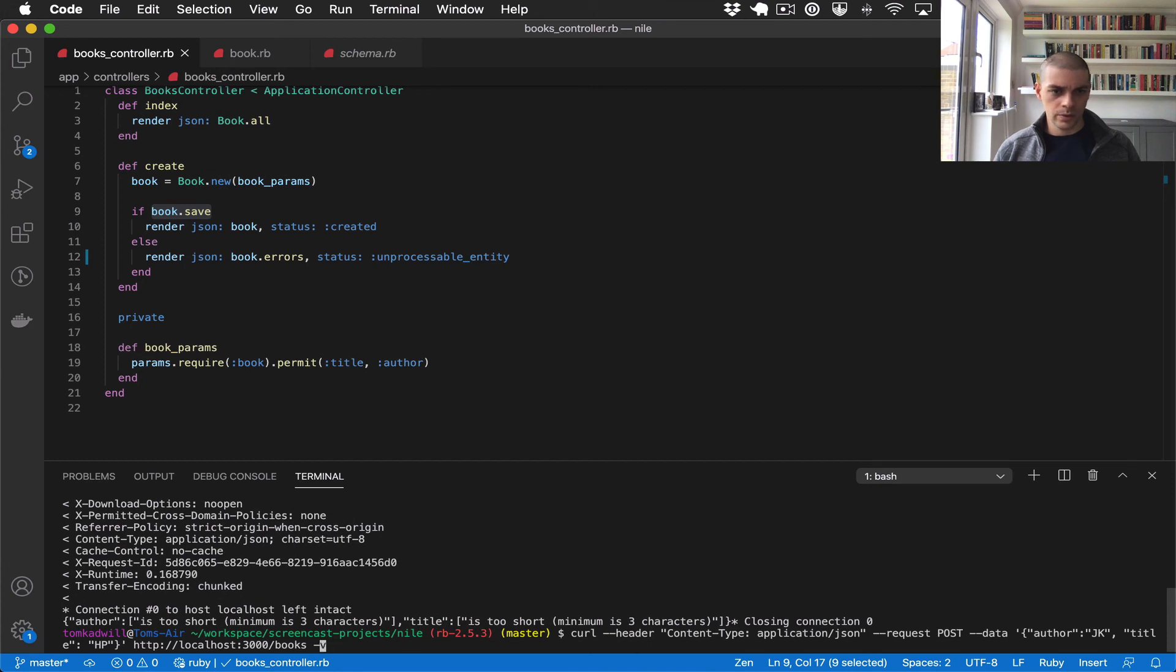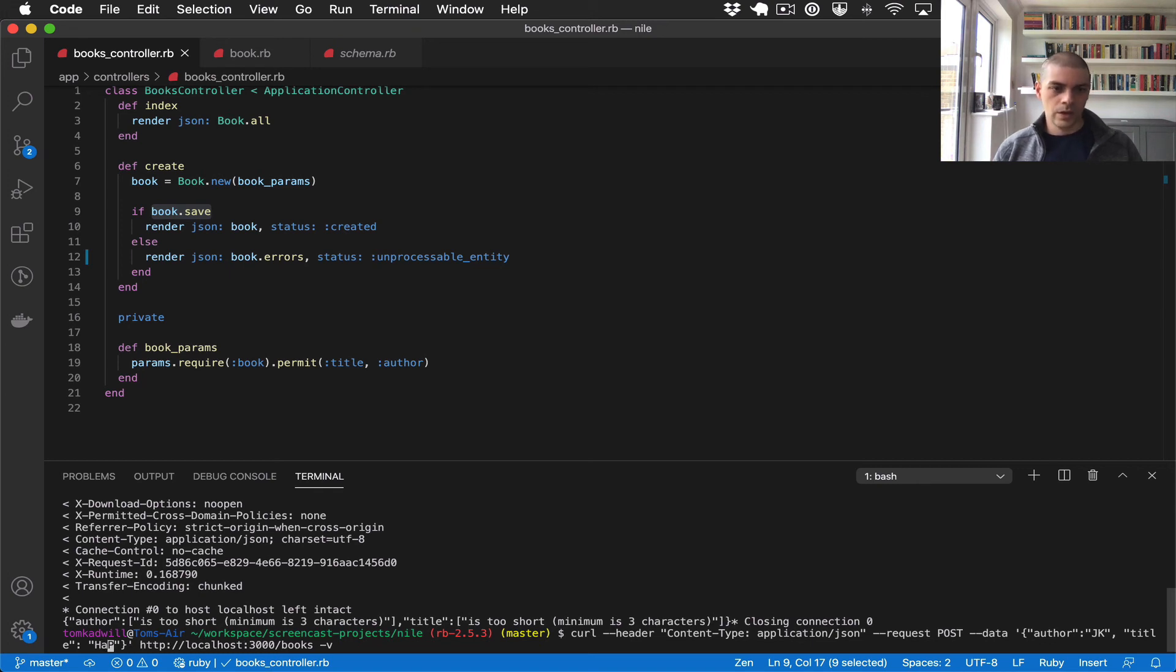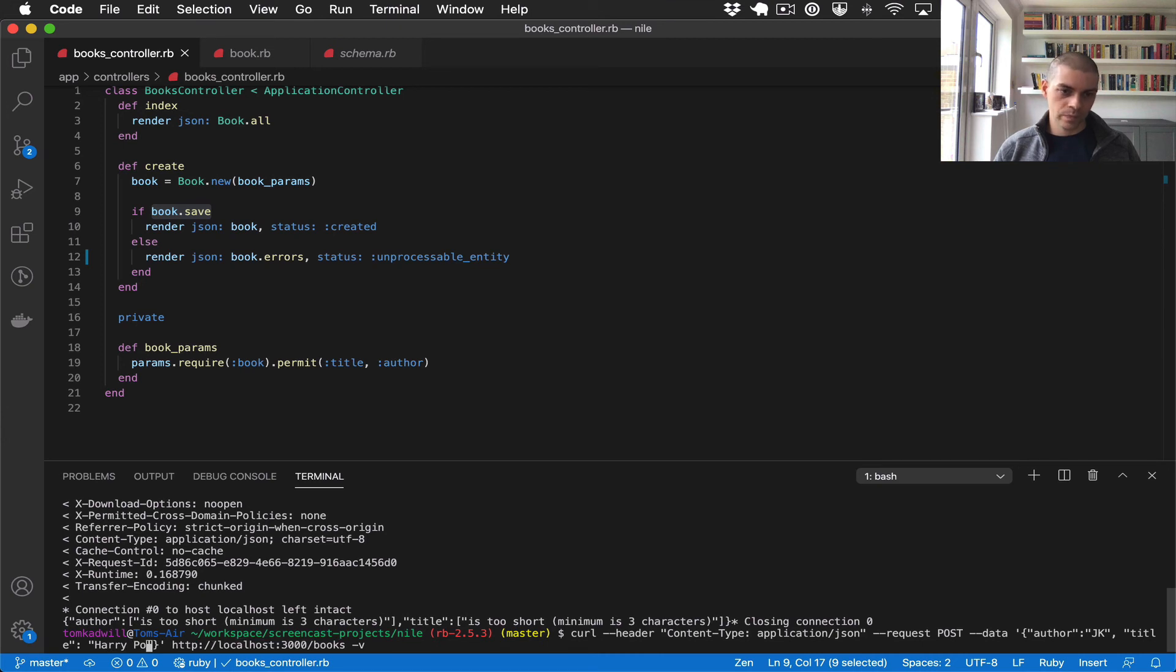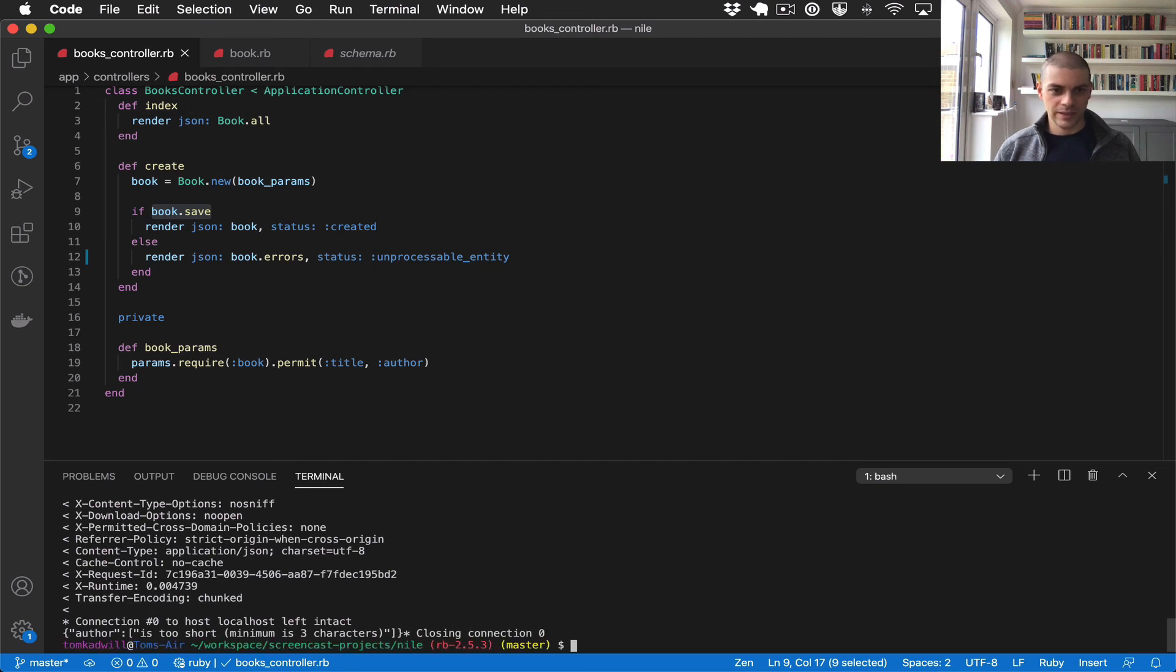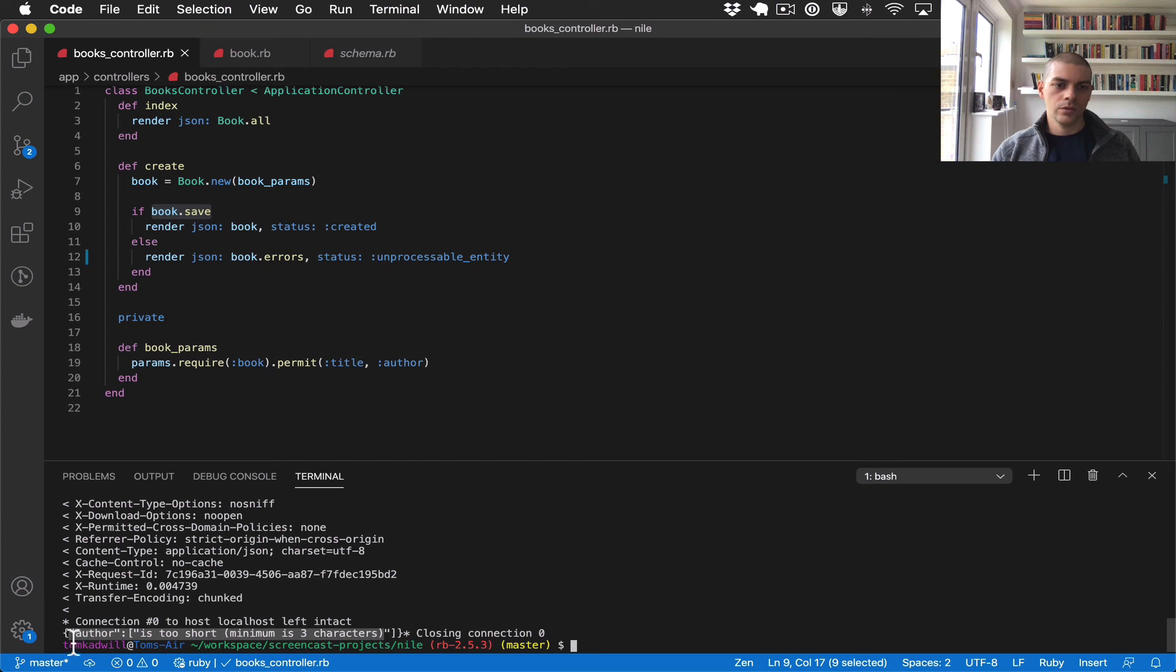So now I'll show you, I'll make one of the fields correct, so I'll make one of the fields pass the validation. So I'll give it the full title Harry Potter 1. And let's run that again. So now you can see we only get the one validation, so the author is too short.